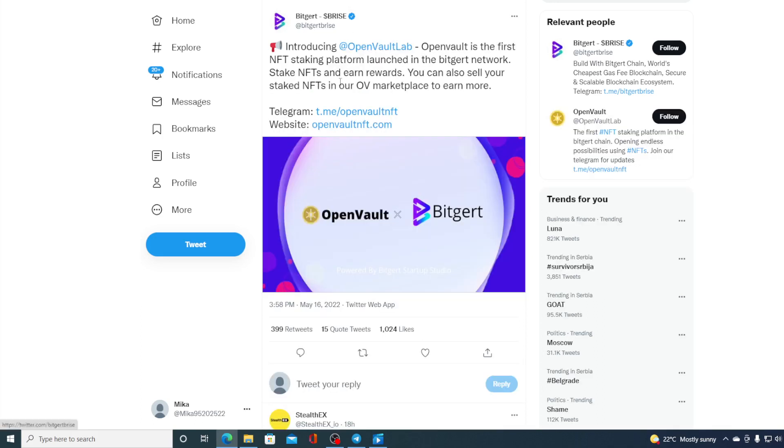Take a look at this. Introducing OpenWalt Lab. OpenWalt is the first NFT staking platform launched in the Bitgert network. Stake NFT and earn rewards. You can also sell your staked NFT in our OB marketplace to earn more.